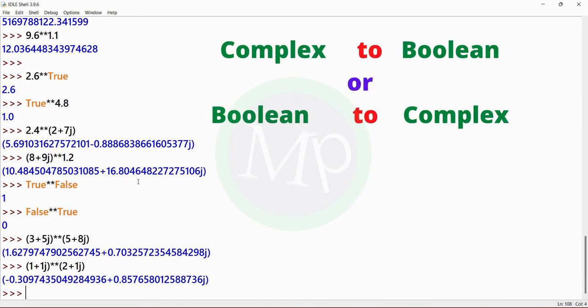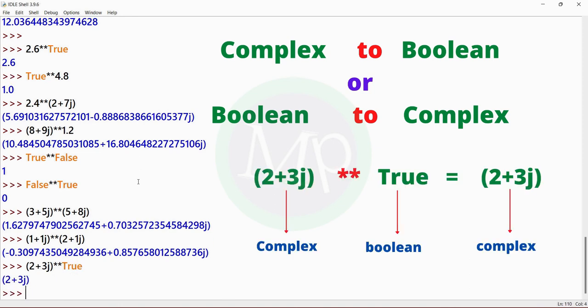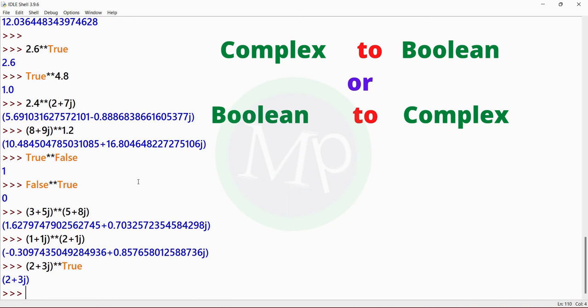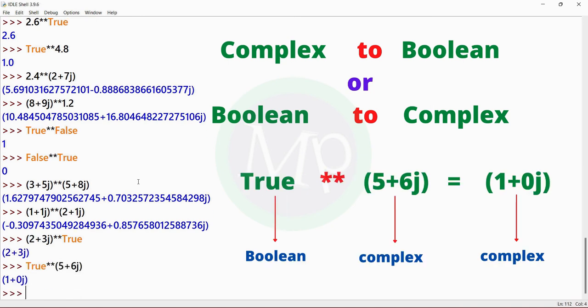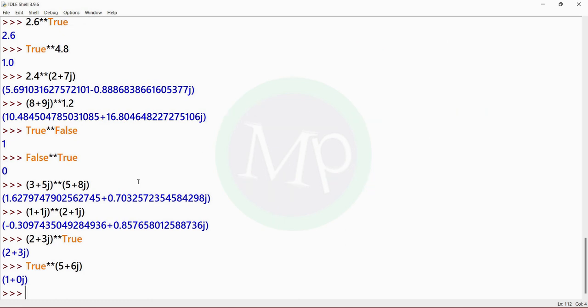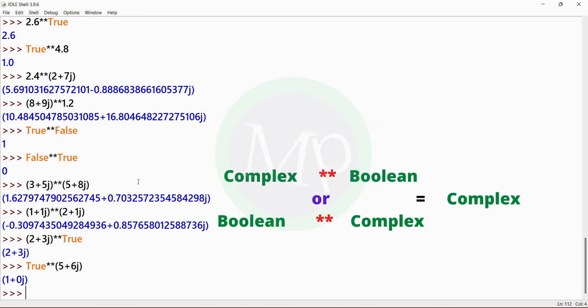For complex to boolean or boolean to complex: example is (2 + 3j) power true. Here (2 + 3j) is complex and true equals 1. The result is complex. Another example: true power (5 + 6j). True is boolean and (5 + 6j) is complex. The result is complex.